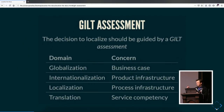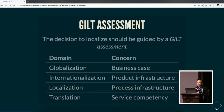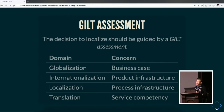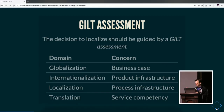The reason we care about these domains is because they cover different aspects of the overall localization process. The globalization domain is addressing business concerns — the business case. Internationalization addresses product infrastructure: how is your code structured, how are your resources structured? Localization is about process. And translation ultimately comes down to the competency of the translators and service providers.